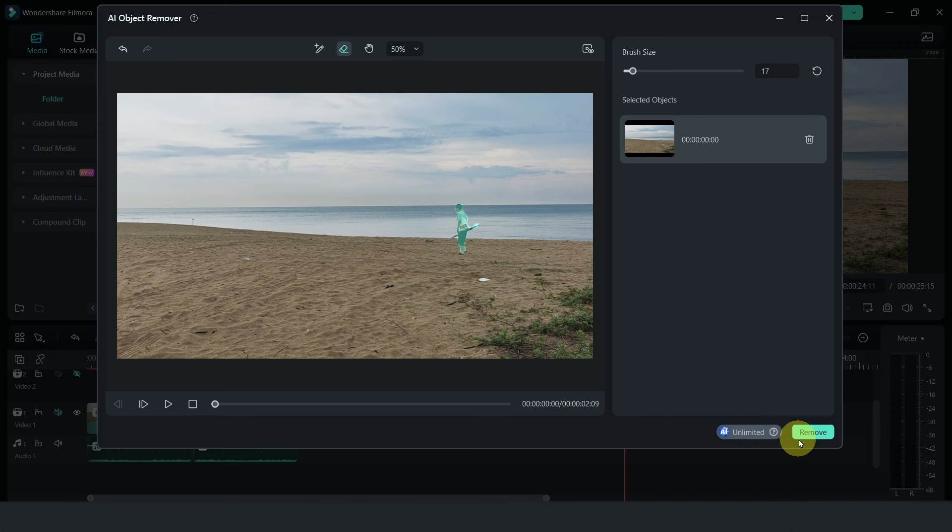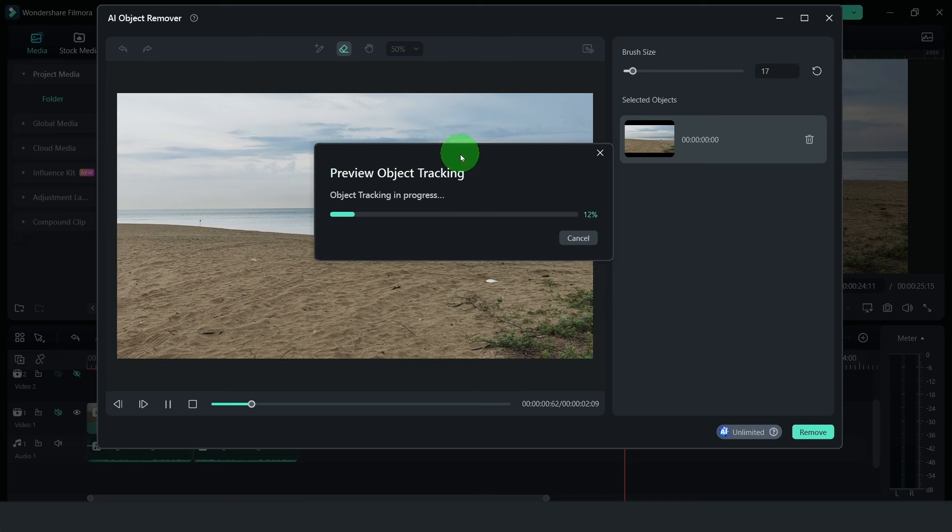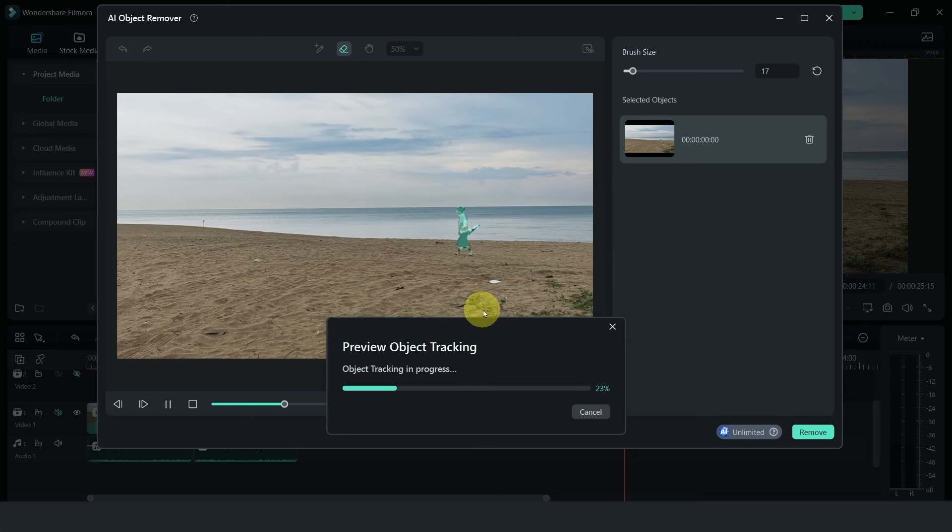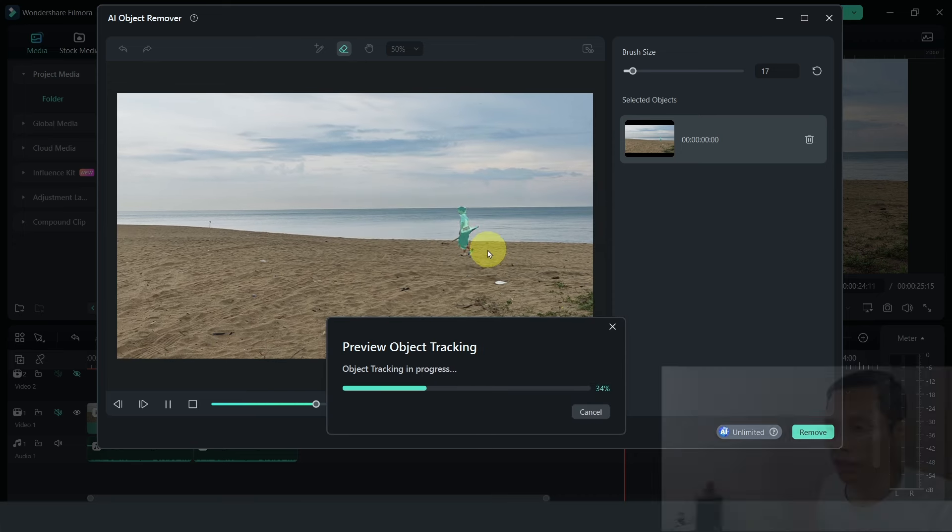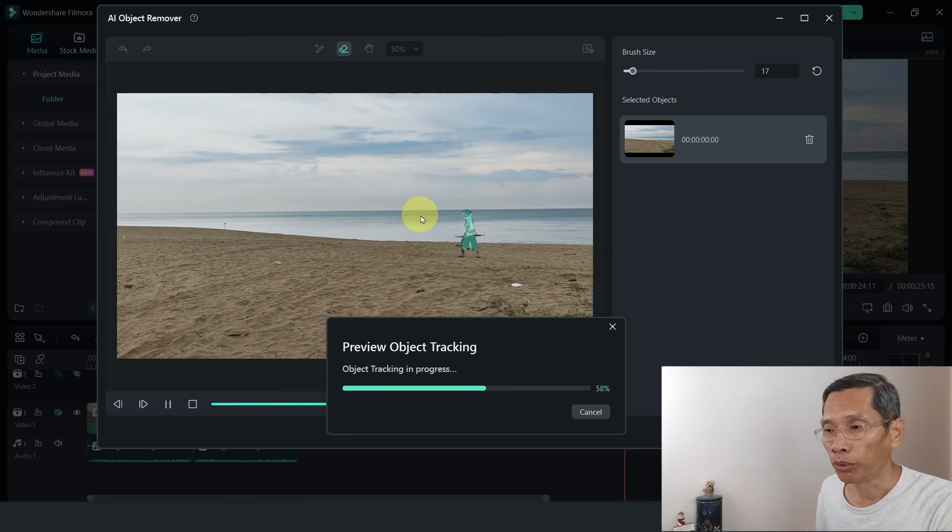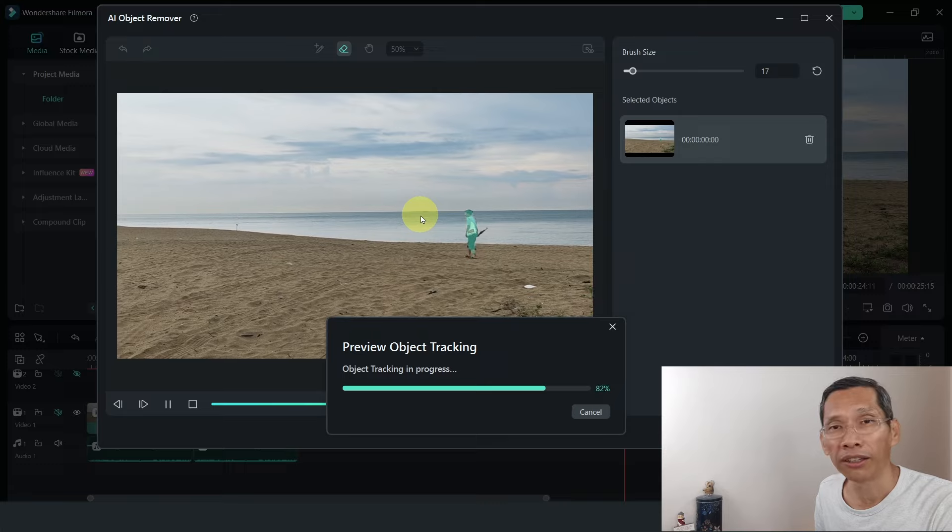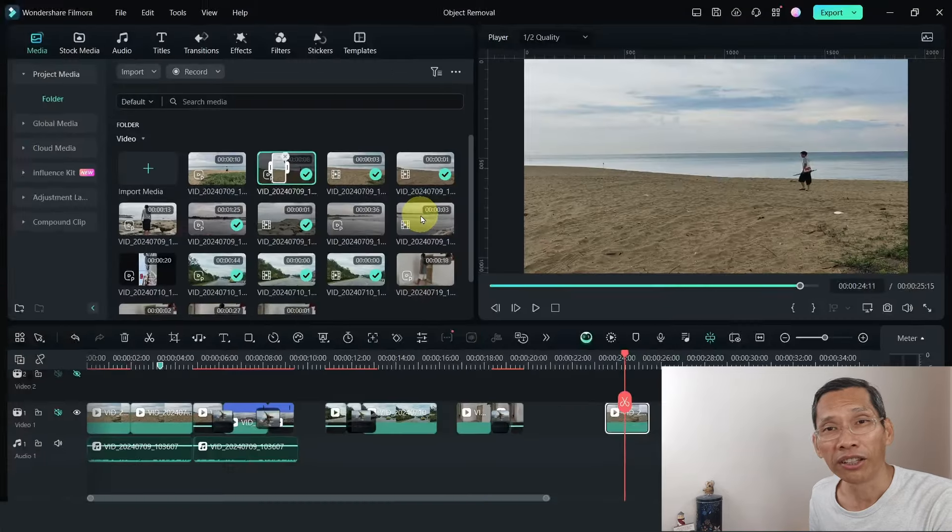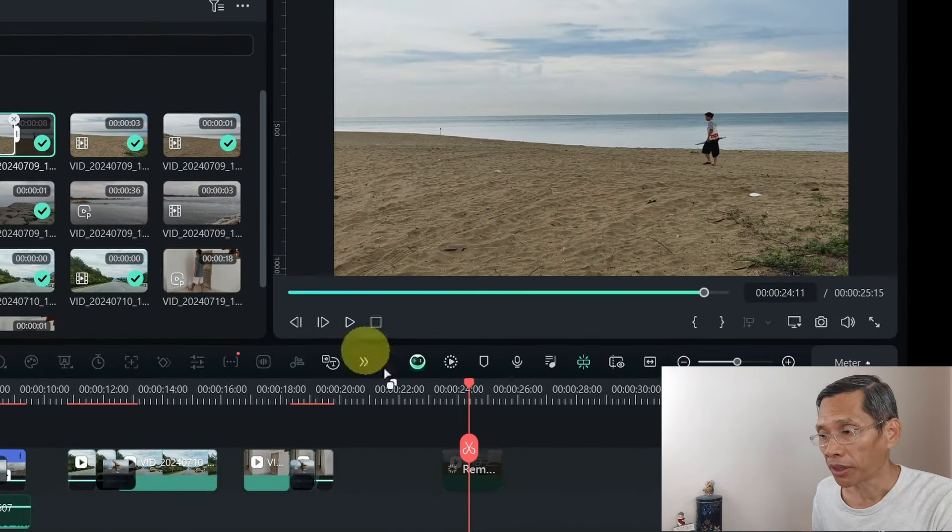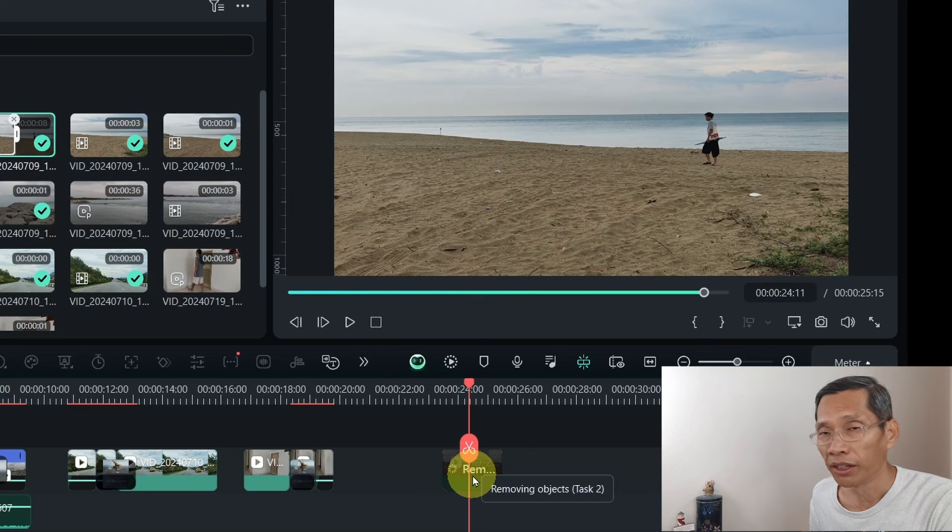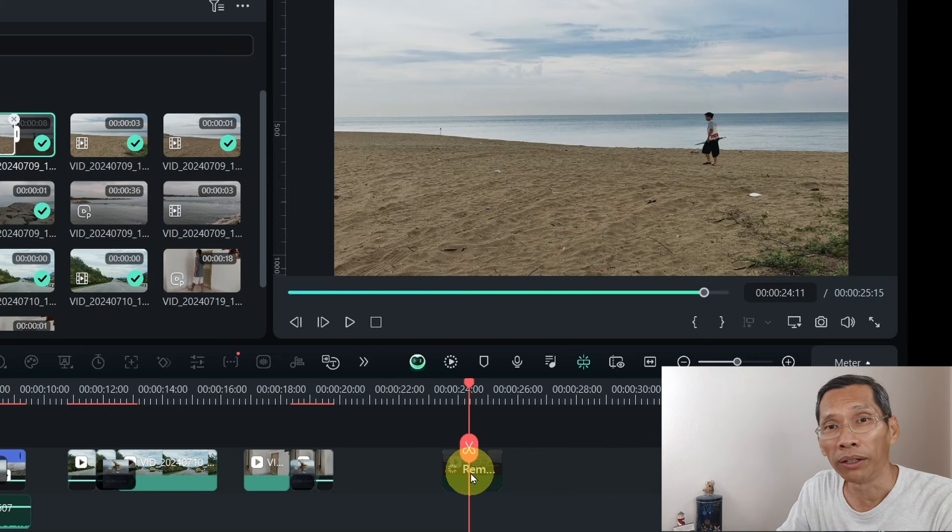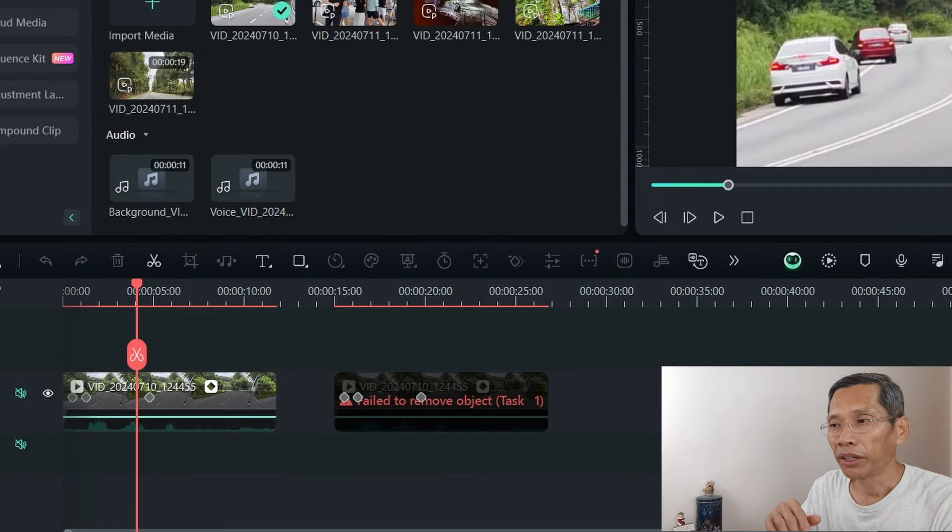Next, what you need to do is just click on remove and what Filmora is doing is tracking this object. As you can see, as it moves across the screen, Filmora will first track it and then once it's done tracking, you'll have this rotating sign that it's removing the object. Depending on the length of your clip, it may take a while.